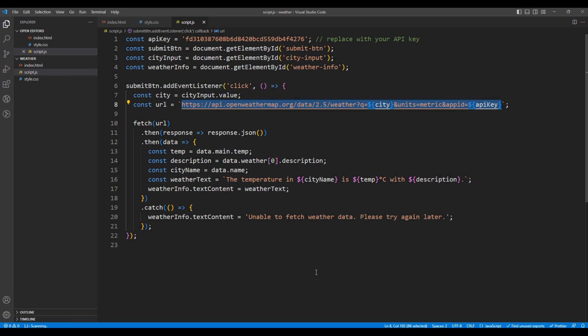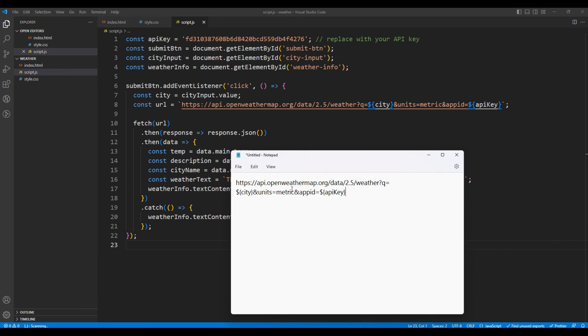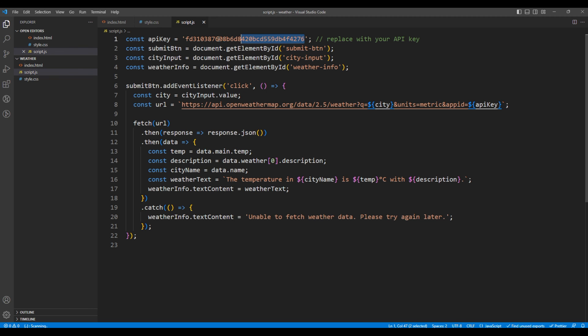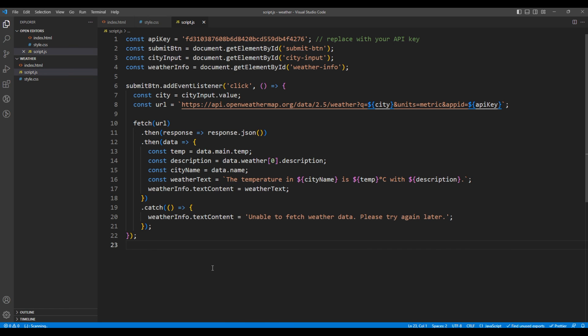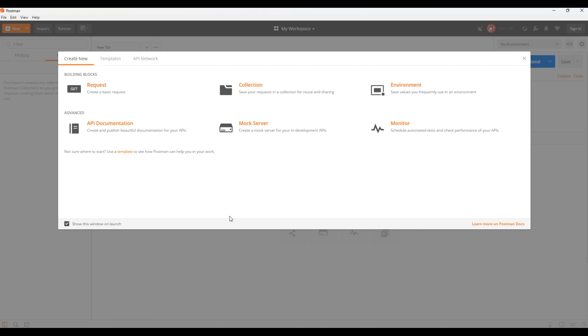And add them under the notepad. Where it says city you can replace them with the real city name. I will say Reading. And where it says the API key you can add your own API key. Copy this URL and open the Postman software. Whenever you work on API, this software will make your life easier and it is free to download.